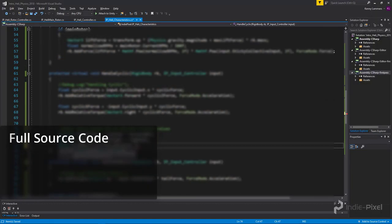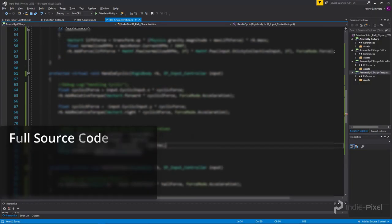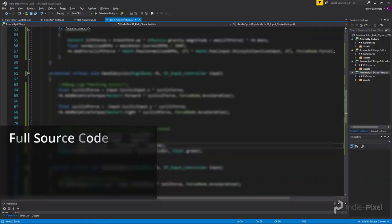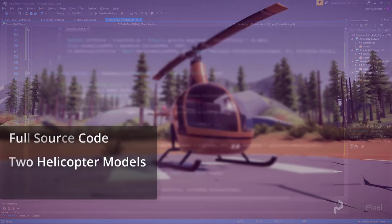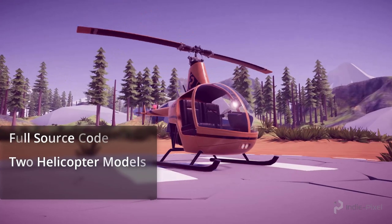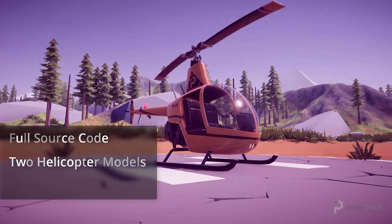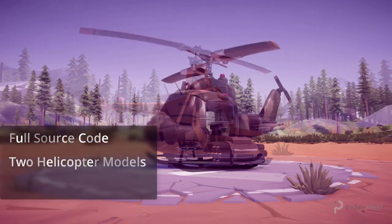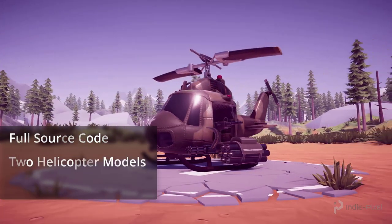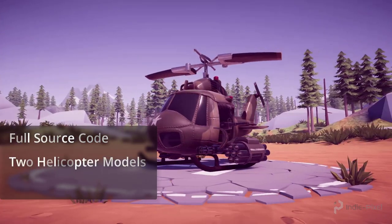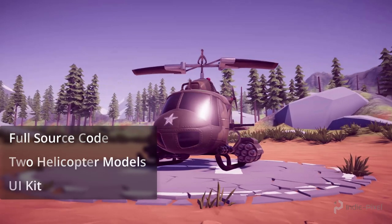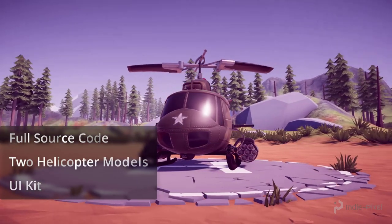When you purchase this course you will also get the full source code, which can be used in your own Unity projects. You will also get two helicopter models to get your flying game started, the Robinson 22 and the Huey attack helicopter. Last but not least, you will also get a full UI kit to develop the UIs for your helicopters.